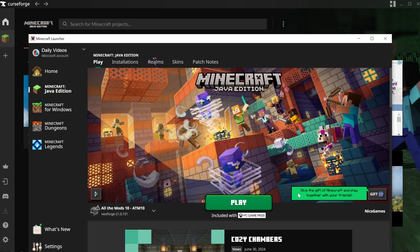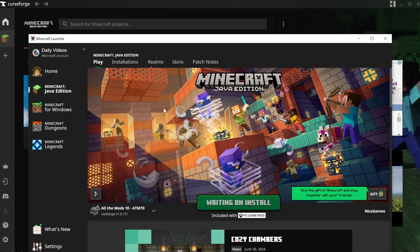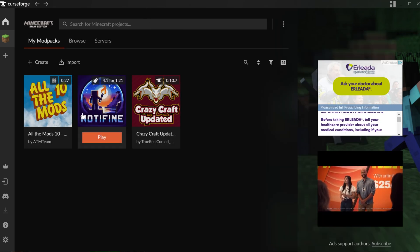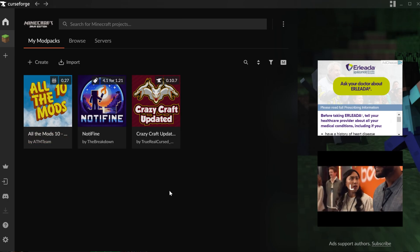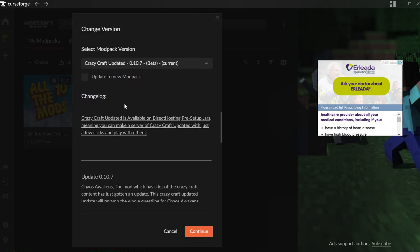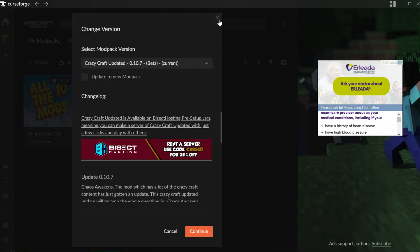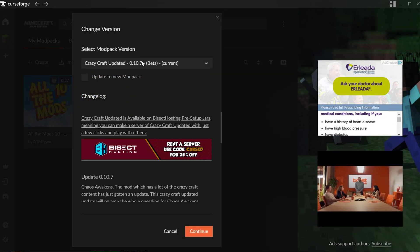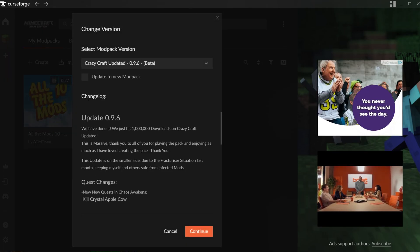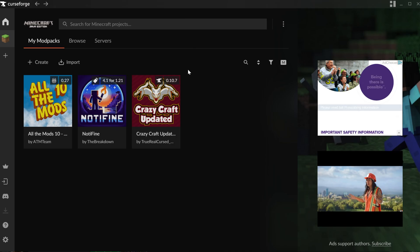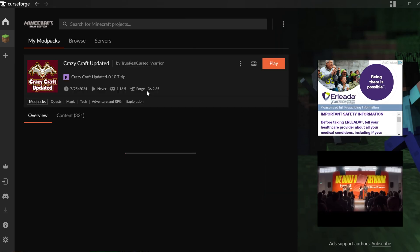Now, we can go ahead and click play, and All the Mods 10 will open up, and it's that easy to get mod packs with CurseForge. You can now delete mod packs by right-clicking and deleting a profile. You can change different things about them. For example, the mod pack version can be changed by right-clicking on the mod pack and clicking Change Version, and then selecting another version.